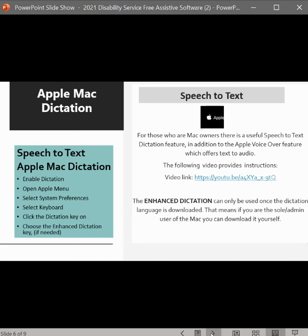For Apple Mac users, there is the Apple Mac Dictation feature, which is speech-to-text. To enable dictation, open the Apple menu, select System Preferences, select Keyboard, click on the Dictation key, and choose Enhanced Dictation if needed. For Mac owners, this is a very useful assistive feature — in addition to the Apple VoiceOver feature, which allows you to have text-to-audio capacity. We've included a YouTube video with instructions and encourage all Mac owners to fully explore the assistive features on your device.